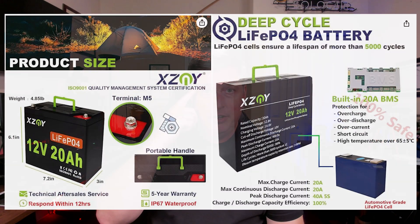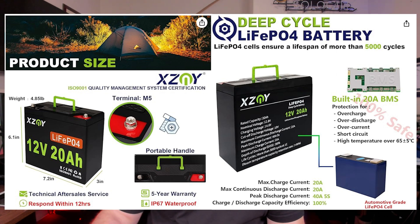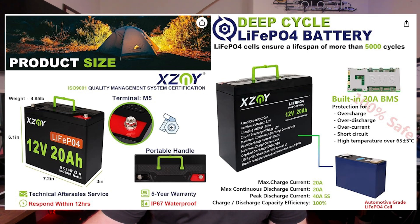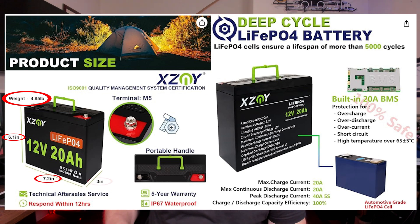First, let's look at a couple graphics here from their website. They are claiming 4.85 pounds. The dimensions are 6.1 inches tall, 7.2 inches wide, 3 inches deep. The terminals on the top of the battery are M5.